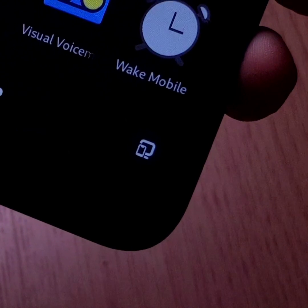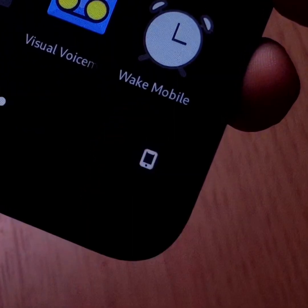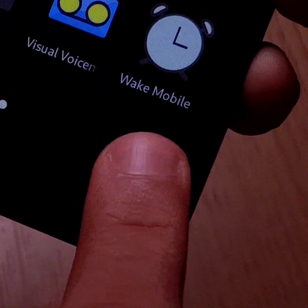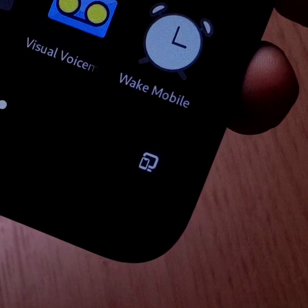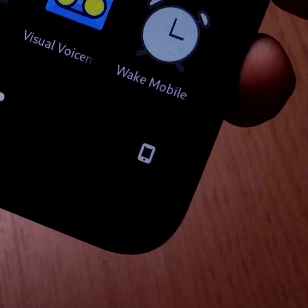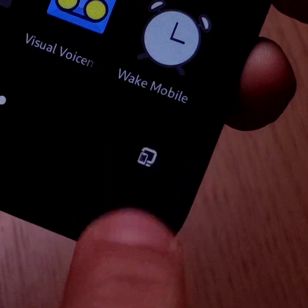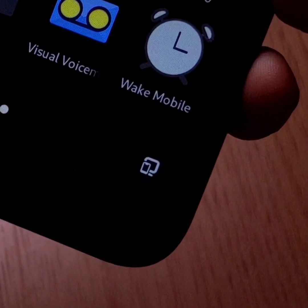The button for displaying only applications suitable for mobile use has also been modified. It has been moved to the right of the screen, still at the bottom, and the icon has been simplified and rounded.